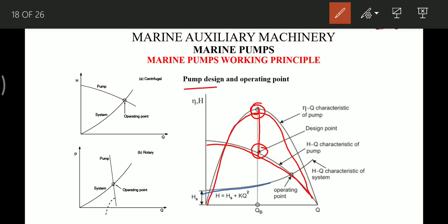Our main objective is to keep the operating point as close to the design point as possible to maximize pump efficiency. This can be done by altering conditions of the system — such as changing the pipe diameter, the pipe length, or the number of valves — to shift the operating point closer to the design point so the pump operates under efficient conditions.